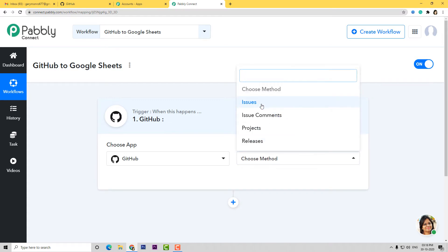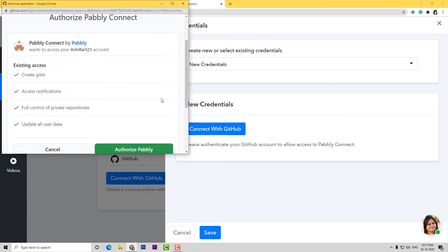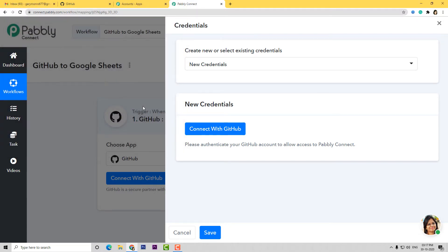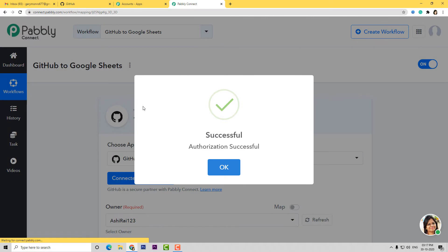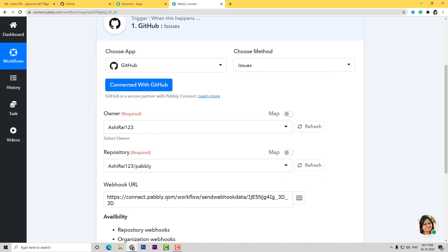In Choose Method, I am going to select Issues. You can select other methods as well, and if you don't get the method of your choice while working on a new workflow, you can contact our team at admin@pabbly.com and our team will help you. Now let us connect with GitHub. I am going to connect it and authorize. Here I have to put the password. You don't have to worry about your data — it is 100% safe and secure.